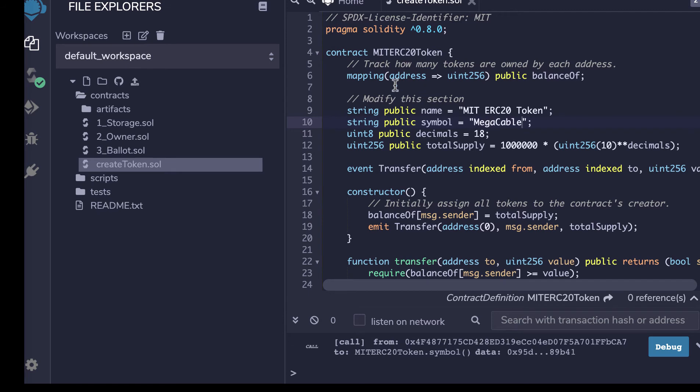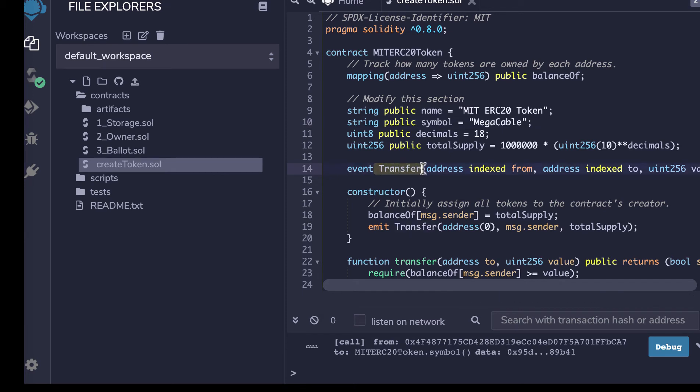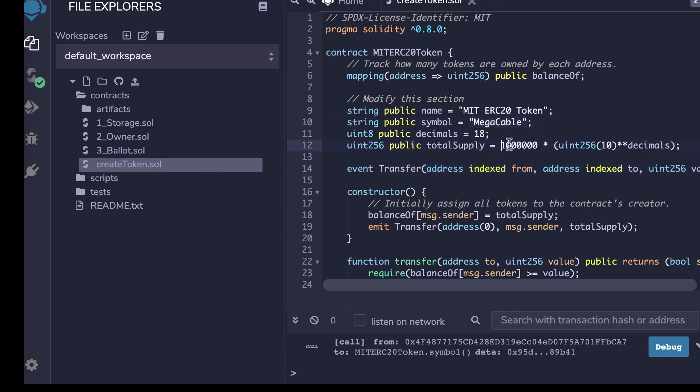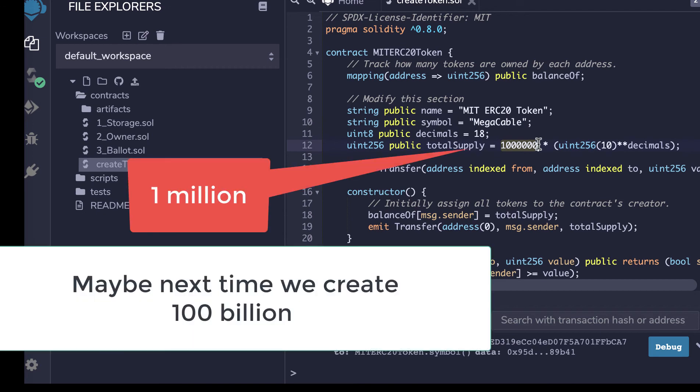Now we're going to need a number of functions that can be called. So, for example, we're going to need to be able to transfer these tokens once we've created them. And we're going to call our token MegaCable. And here we can define the supply. We could create a billion or 20 billion, 100 billion, just by changing this number here.